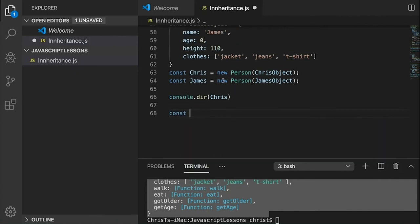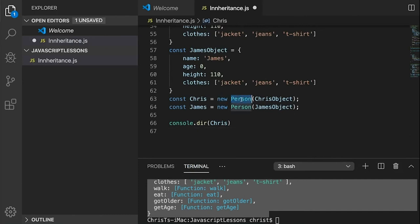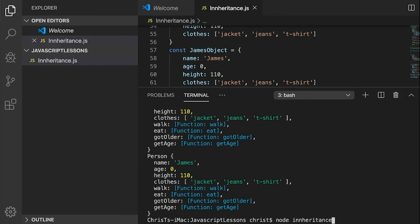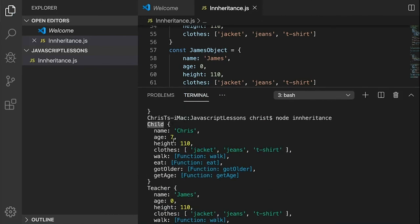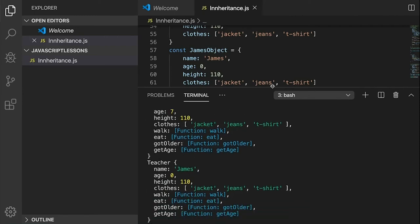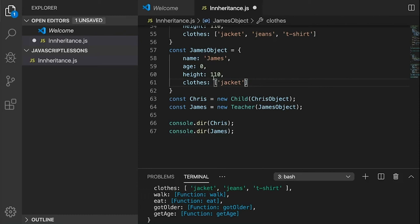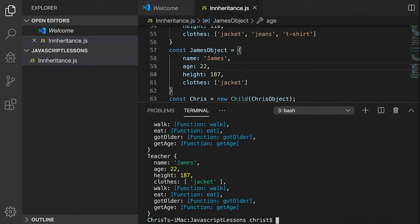Instead of creating chris as a plain Person, we can create a new Child. And james is actually going to be a Teacher. If we log them both out, we've got a Teacher and a Child object class which share the same properties. James as teacher could have jacket, t-shirt, jeans, height 187, age 22. And chris as child for a clear difference.